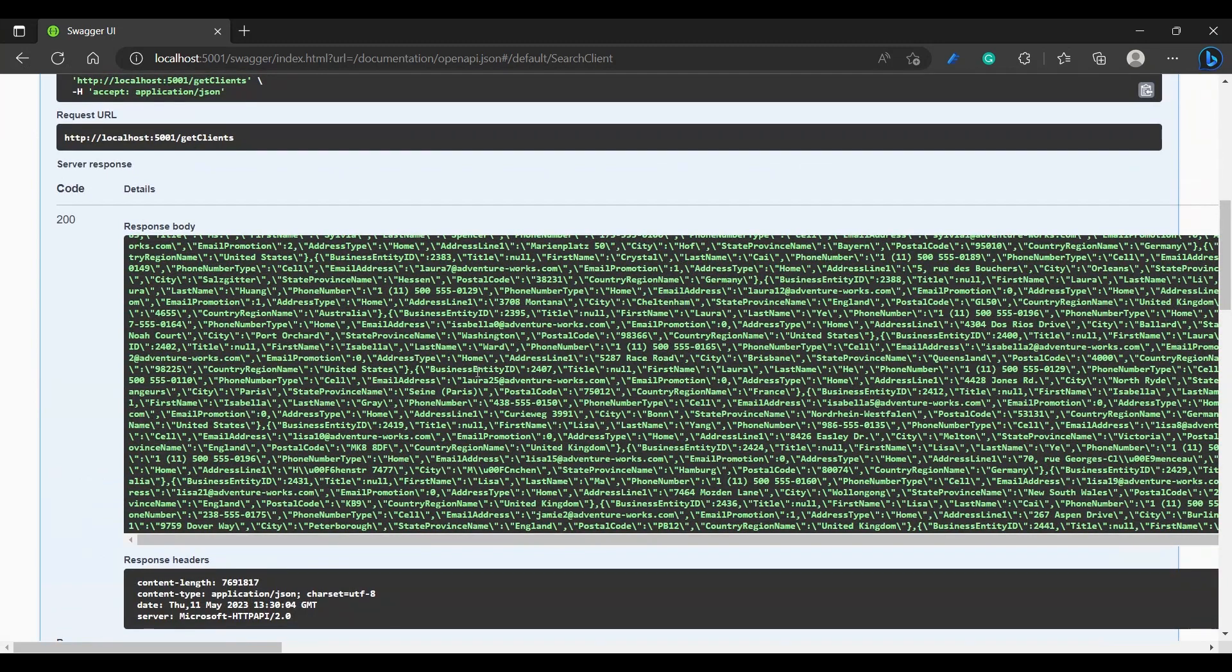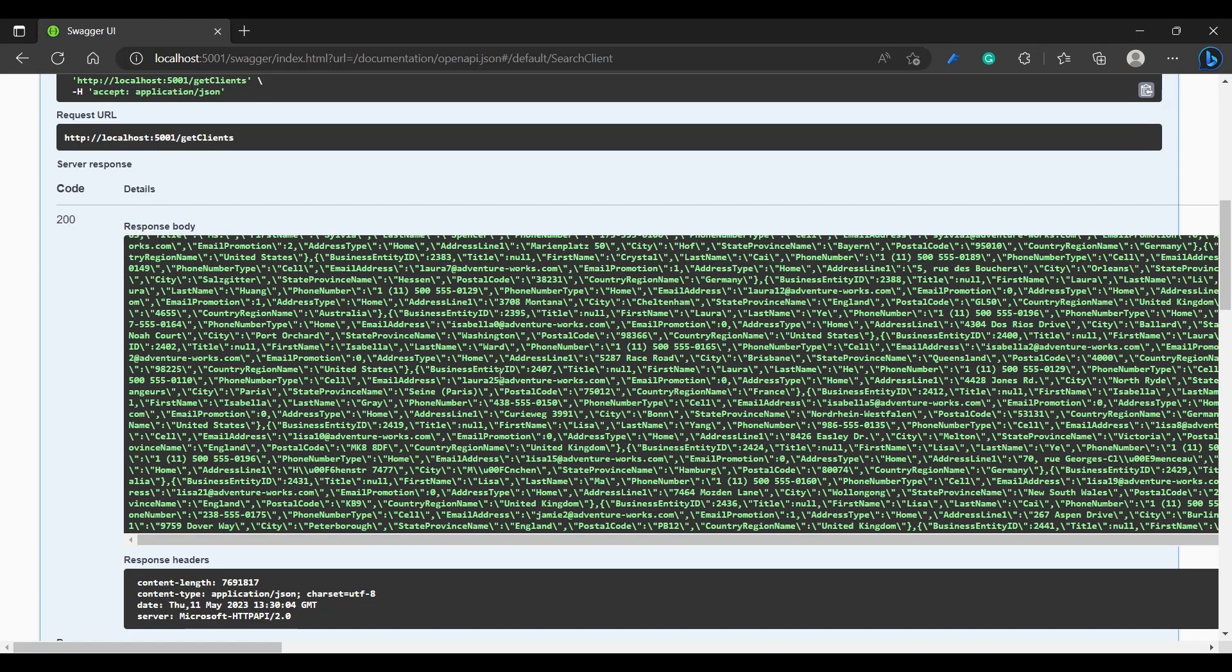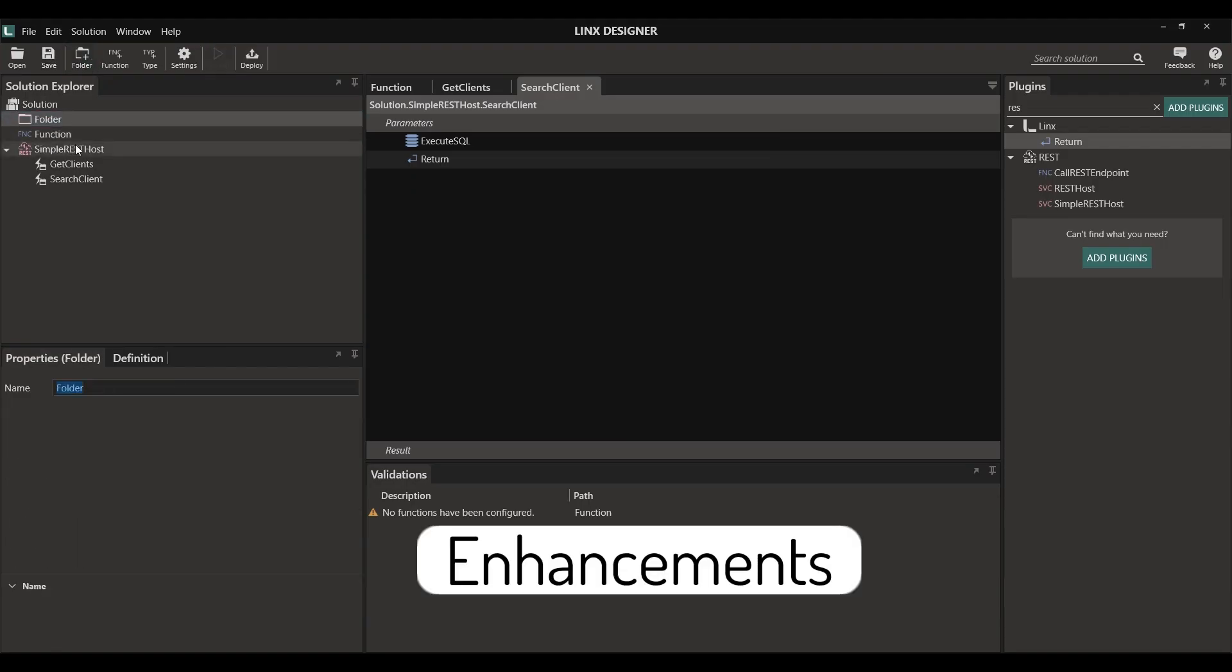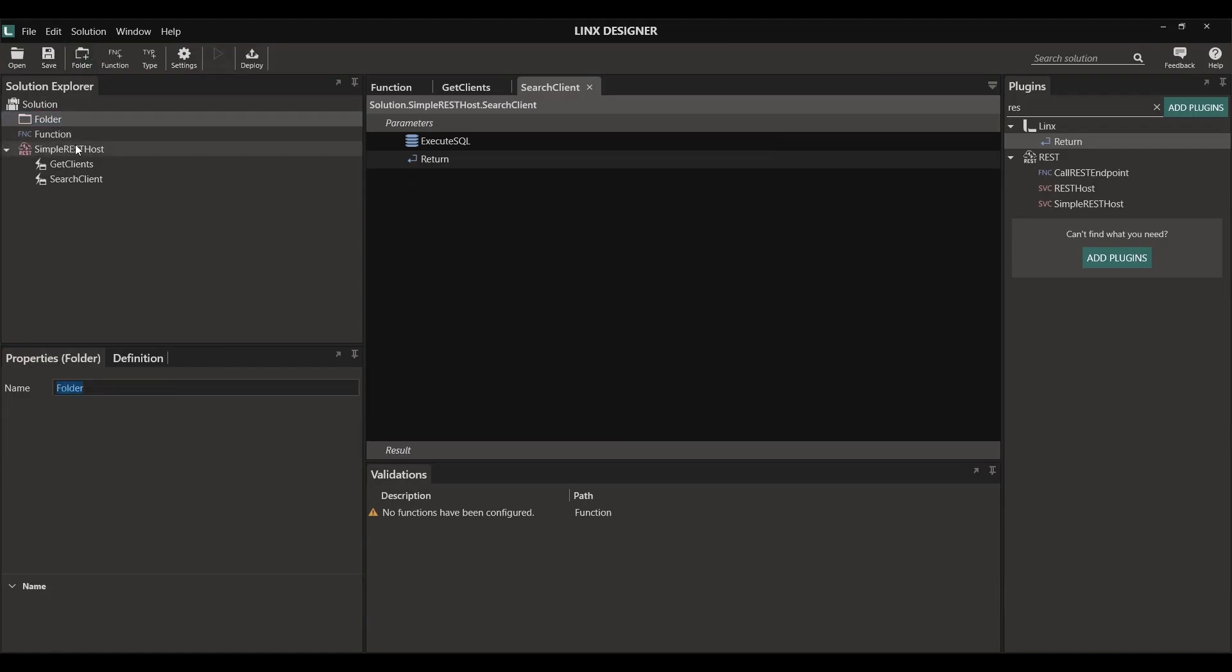The data is currently coming through as a string. If we wanted it to be a little bit more neat, we can set it to be a JSON object. To do this, I'm simply going to create what we call a type. Types are essentially how data is managed in Lynx. It's a visual representation of a JSON object.